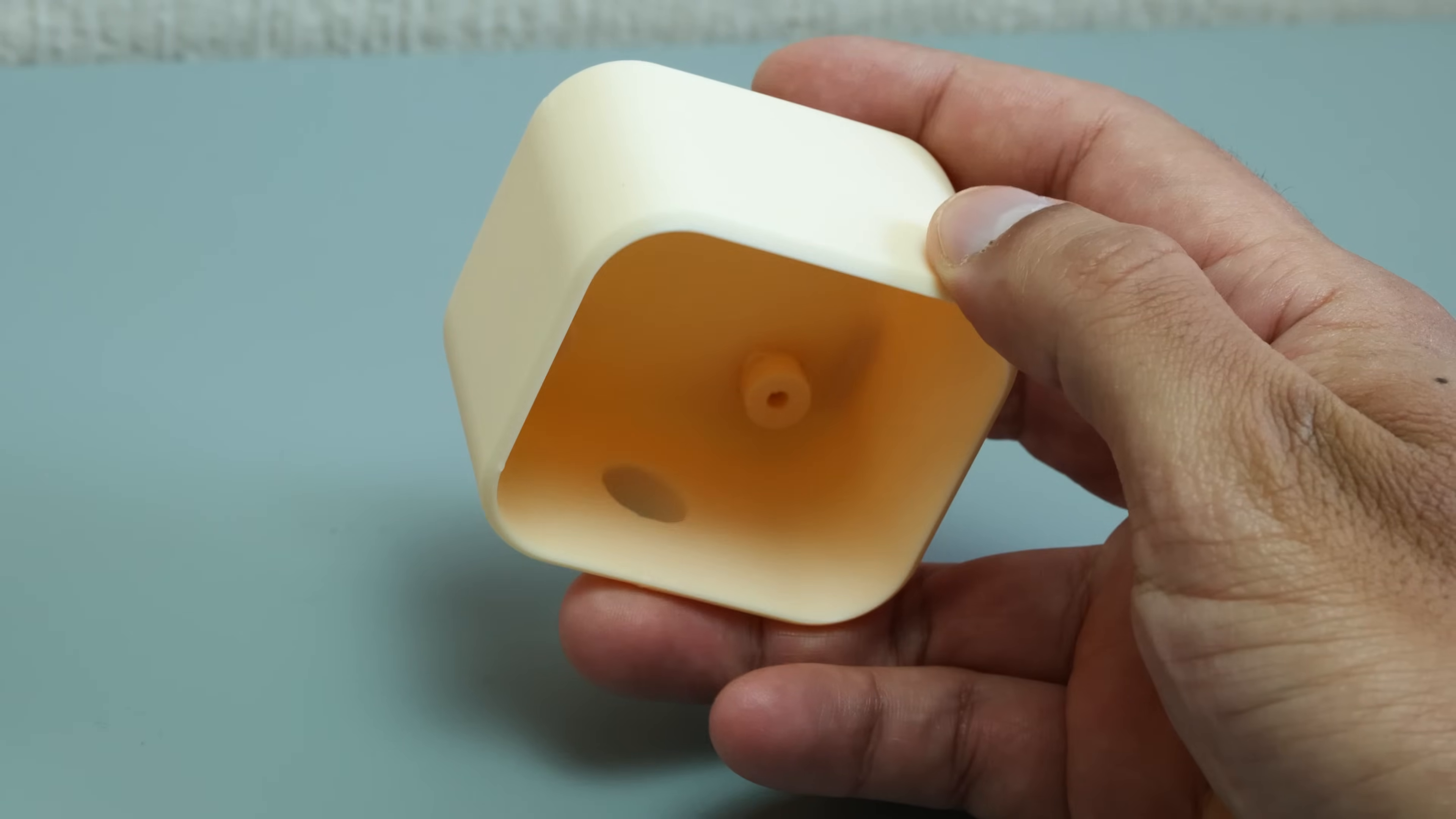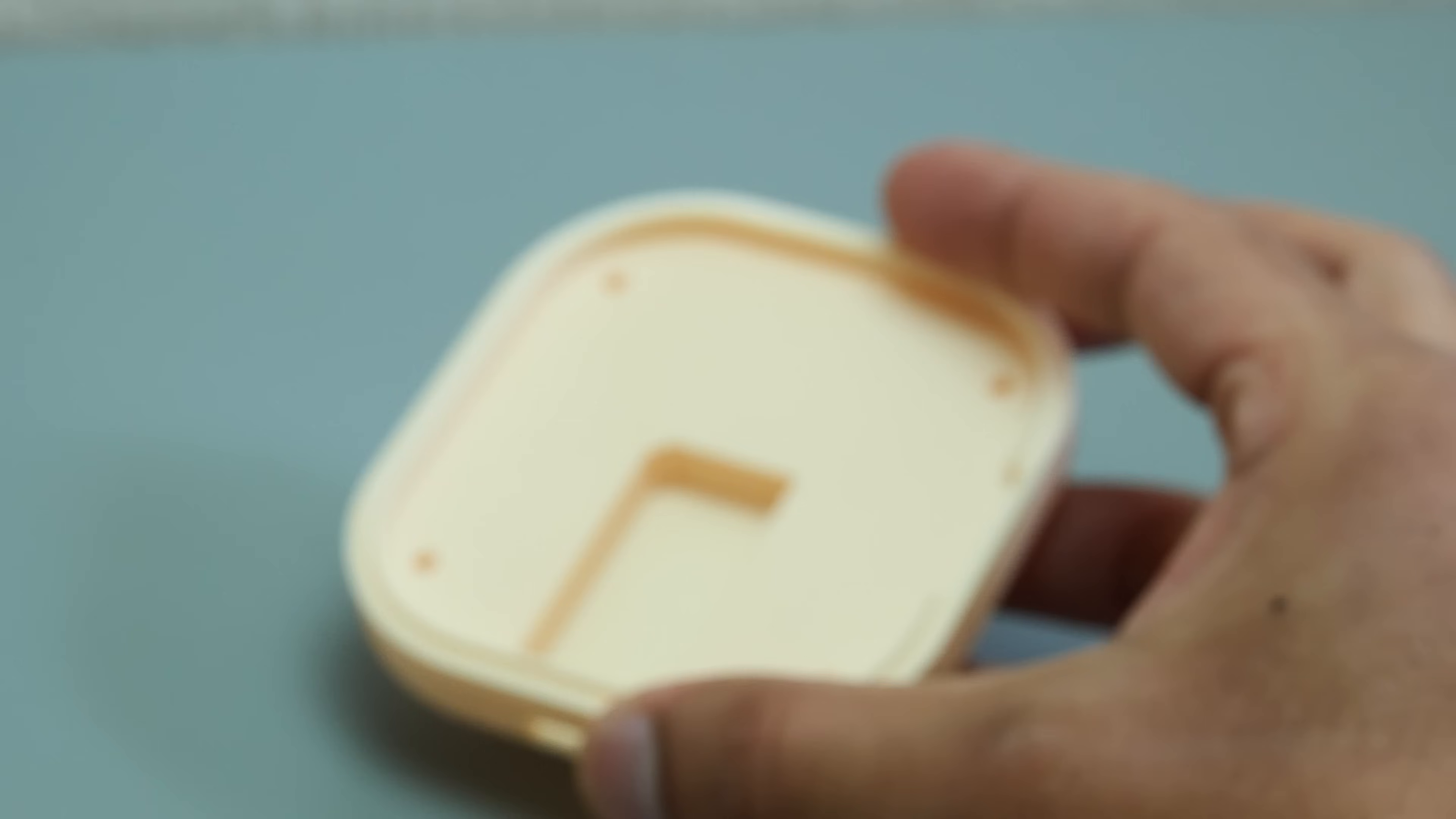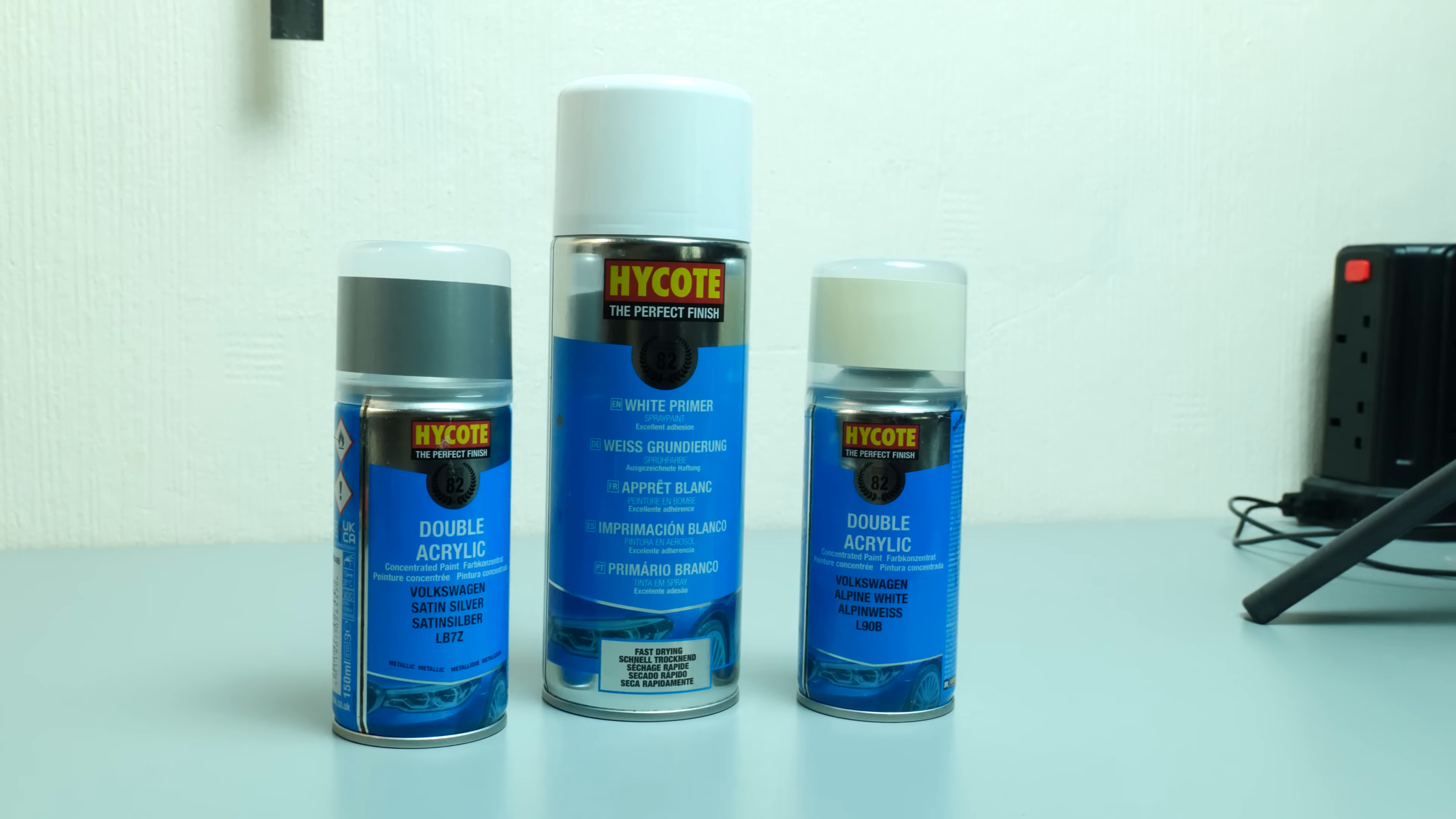The parts came out looking fantastic. I was really happy with the quality, the surface finish, and all in all the printers did an amazing job. However, I wasn't 100% set on the color—I kind of chose a random filament to print in, so I decided to make everything look a little bit nicer.